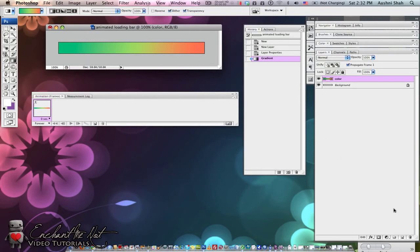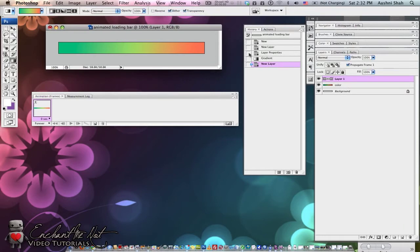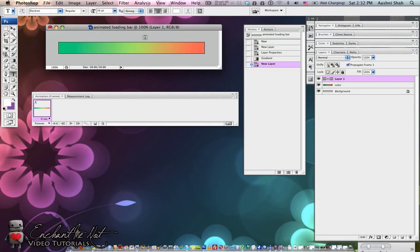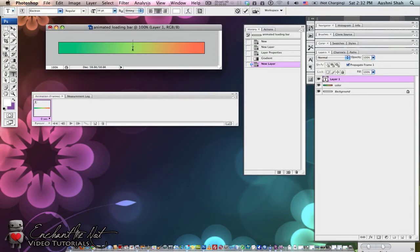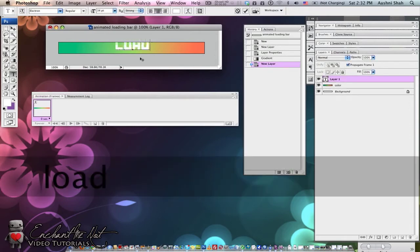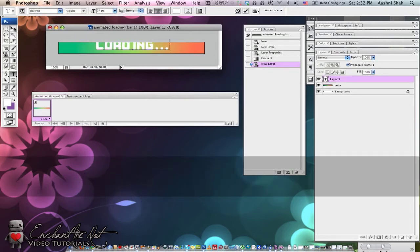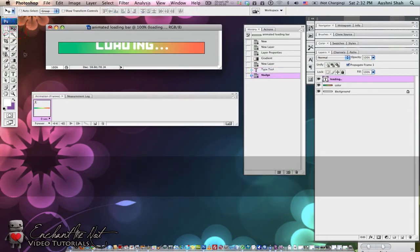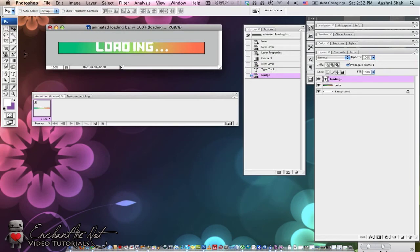Now we'll create a new layer and this will be our text layer. Click on the Text tool. I've chosen mine to be centered text and I'm going to click roughly in the middle and type loading. Then just realign it so that it's where you want it to be.